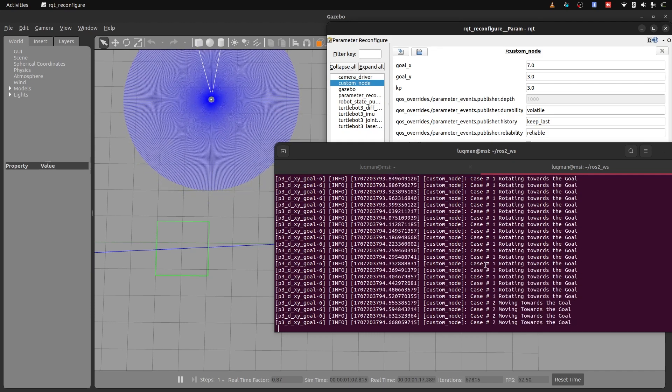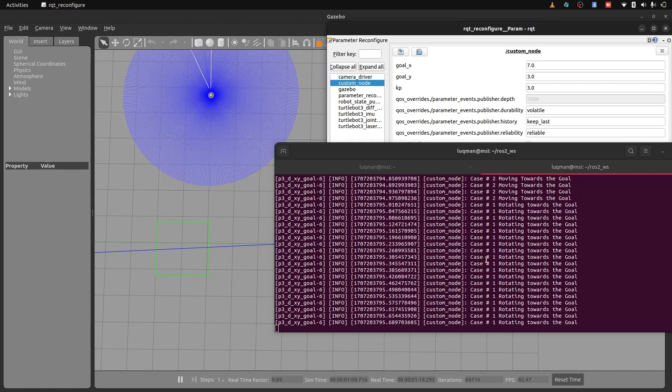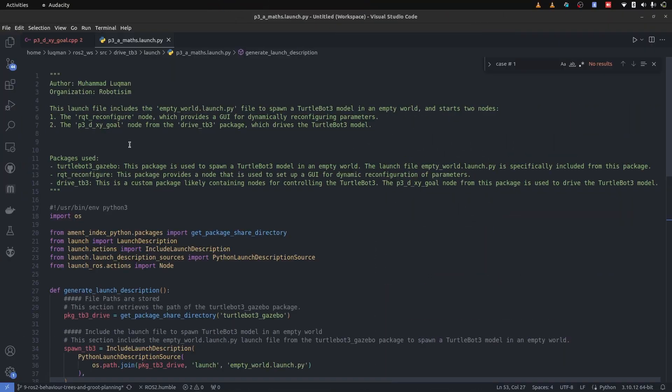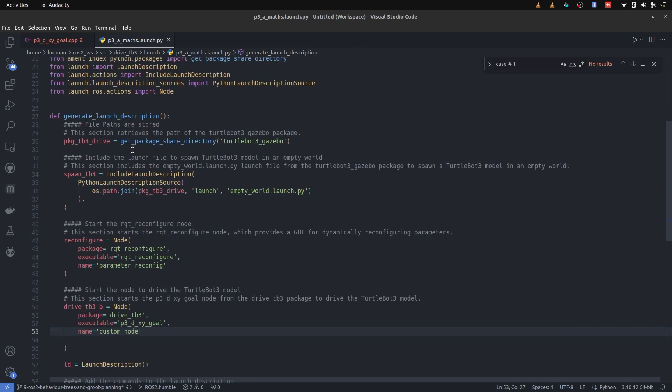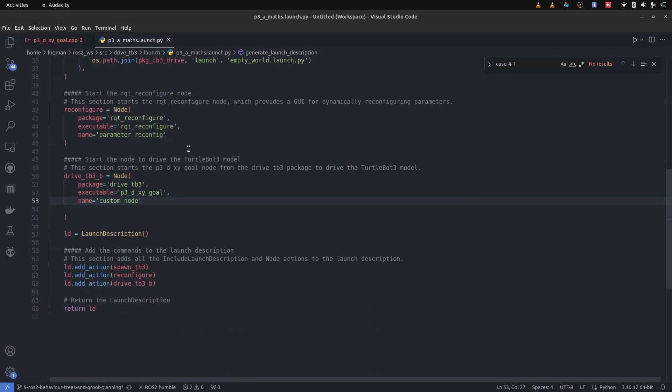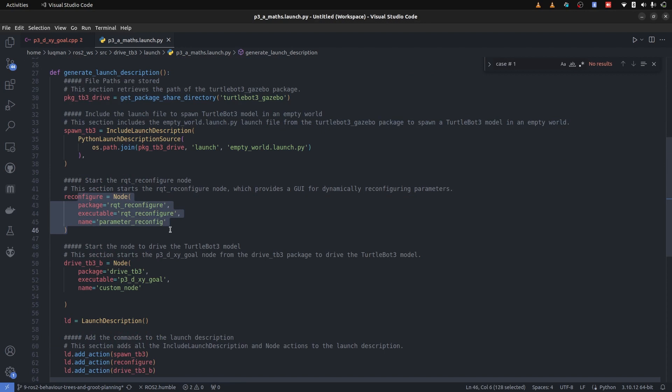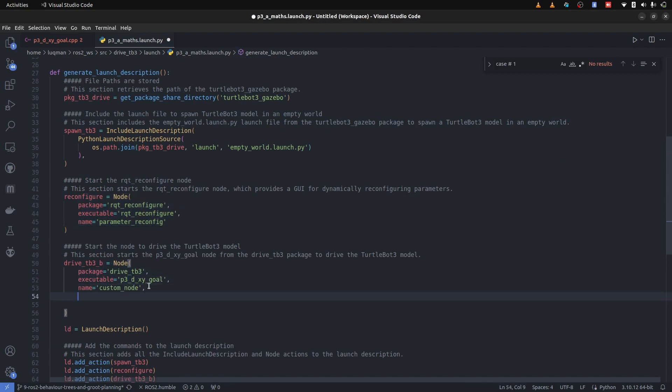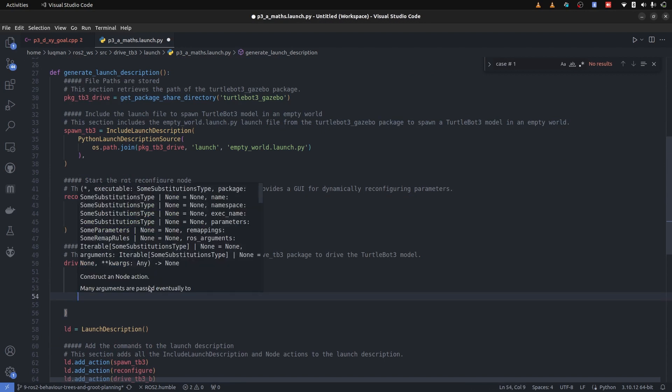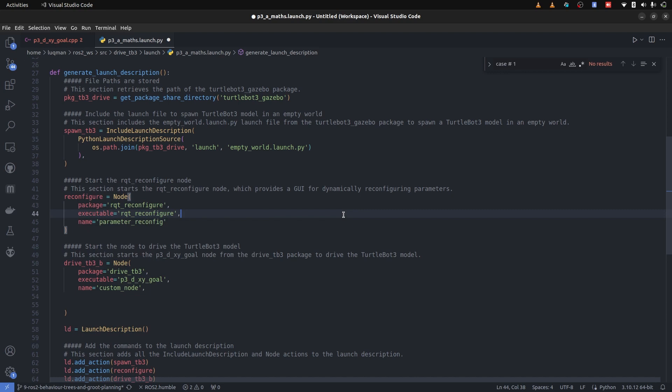Now you might be thinking that we are now unable to see the angle to goal and all of that that we have set in debugging mode. How to get that? This is the launch file we are launching that runs the simulation and empty world then rqt configure for parameters and the node. We just need to add a comma here and as another argument we are going to add argument ros args log level debug.